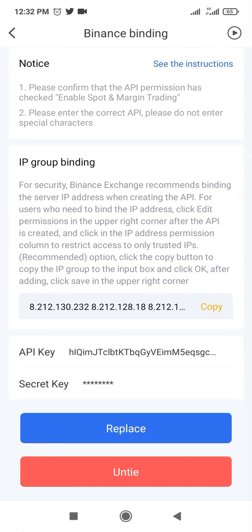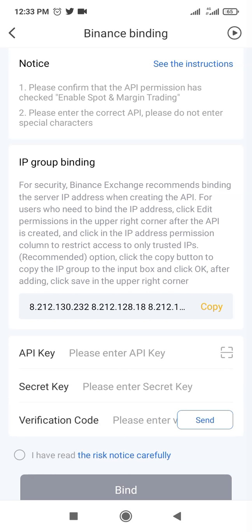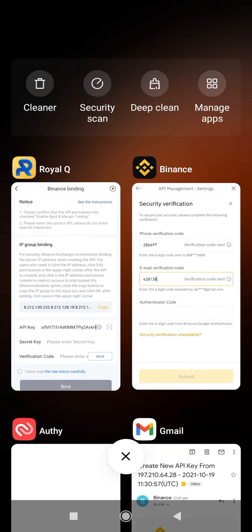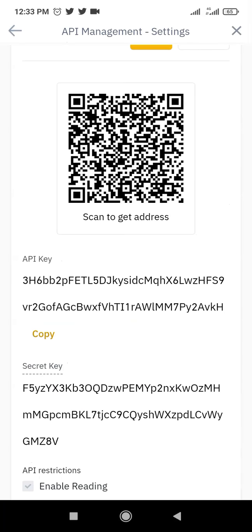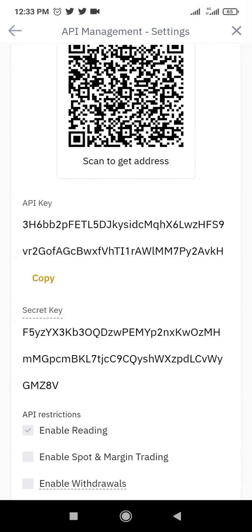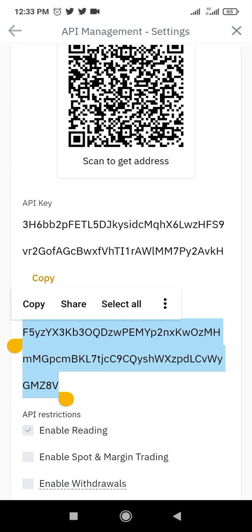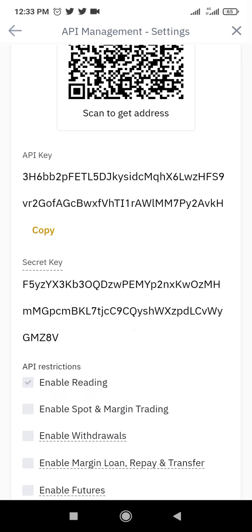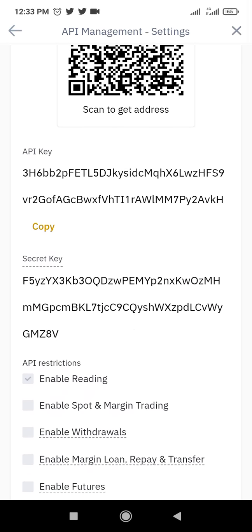Once you click on Binance, this is your key. Assume I want to replace it now. I'm going to click on Replace. Now paste the API key here. Paste. Now come back to this point and copy the secret key also. Make sure that you enable Spot Trading.